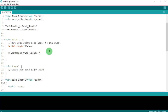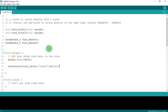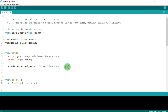The parameters for xTaskCreate are: the task function name, the task name string (e.g., "Task 1"), the stack memory size — you don't need to worry about this for simple examples, though larger projects require attention — then NULL for no parameter, the priority (I'll set it to 1), and finally the task handle. Close with a semicolon.